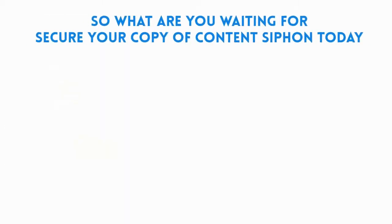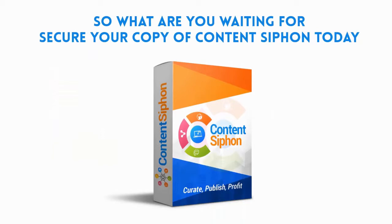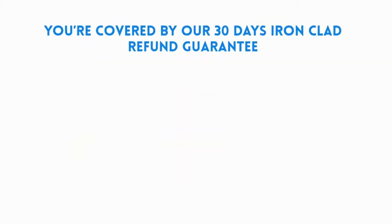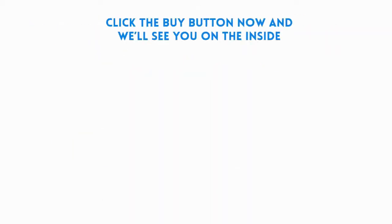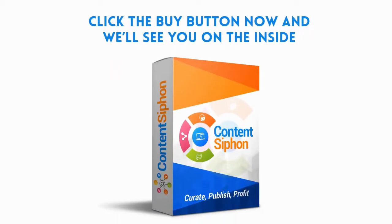So what are you waiting for? Secure your copy of Content Siphon today. You're covered by our 30 days refund guarantee. So click the buy button now and we'll see you on the inside.